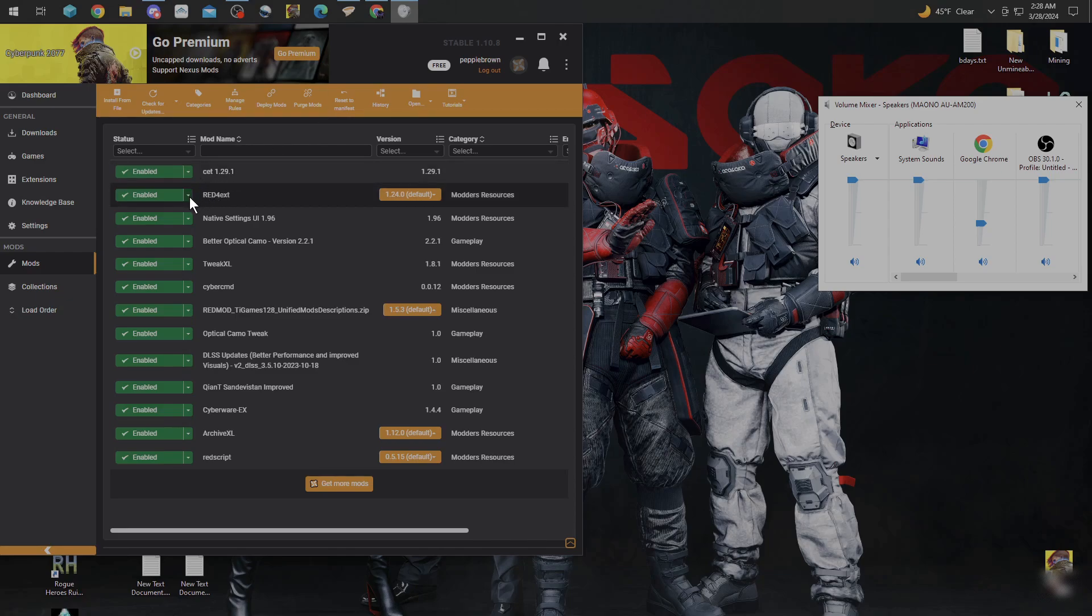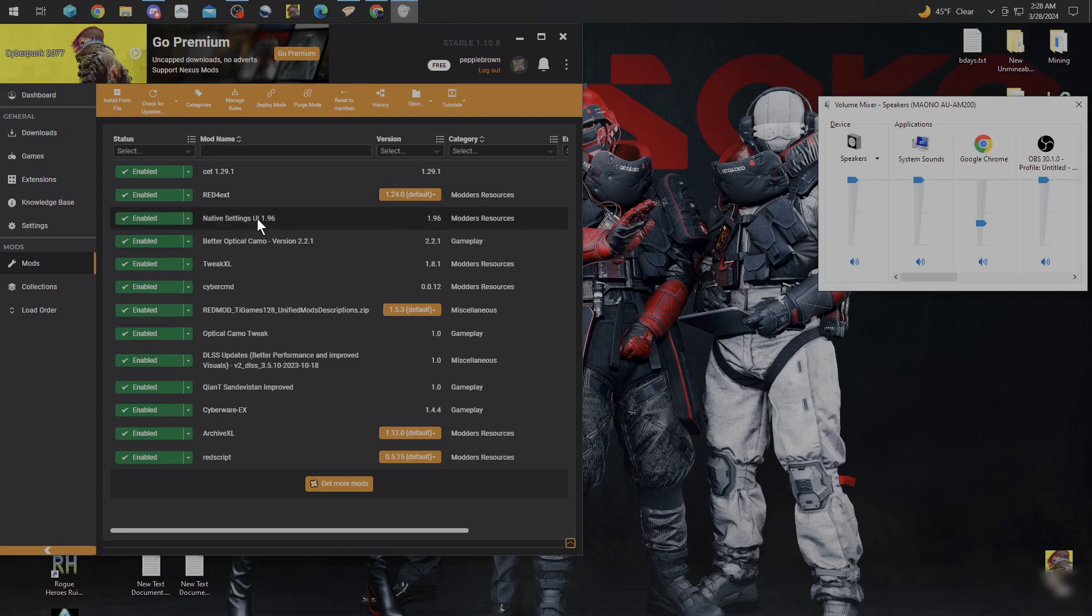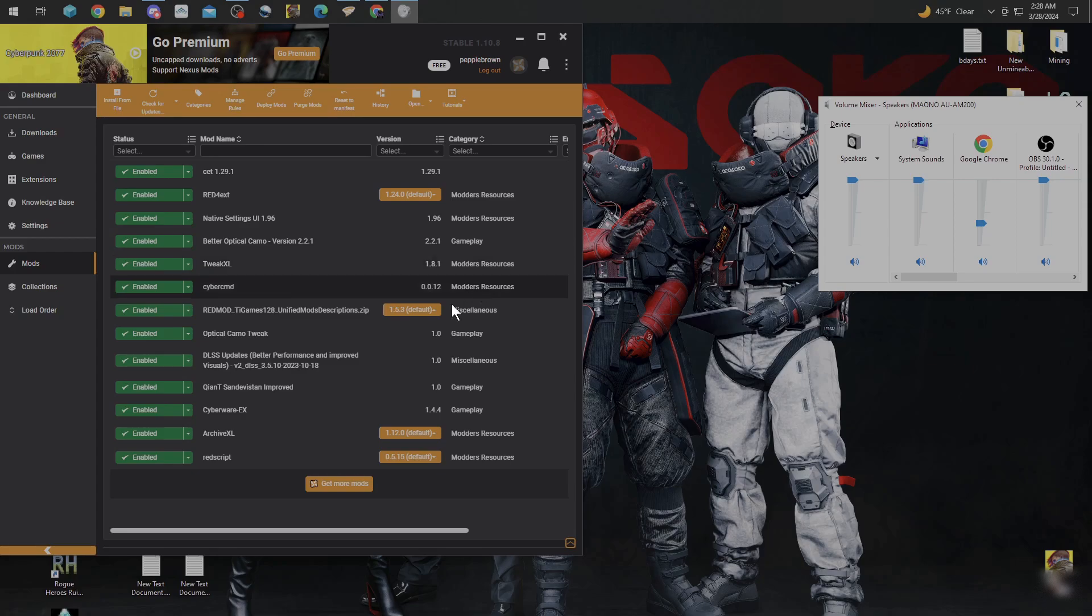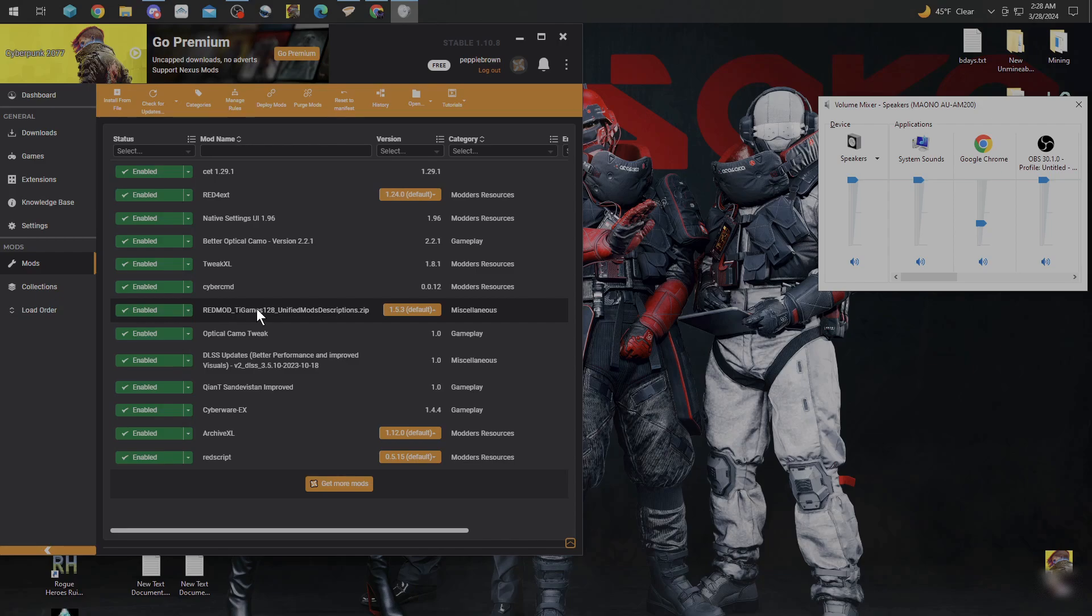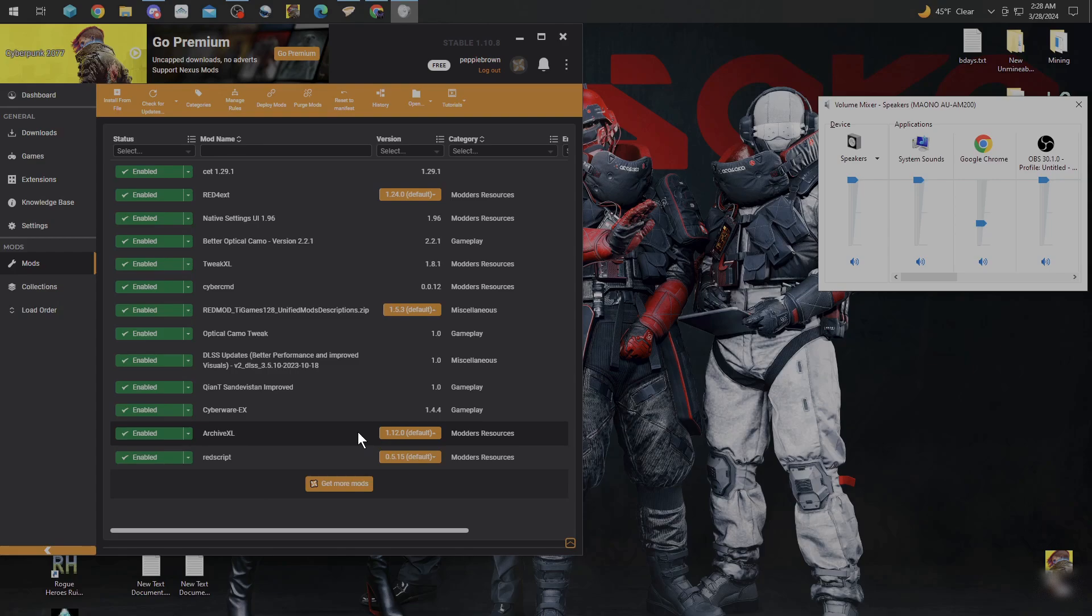You're going to need RedForEXT version 1.24.0, TweakXL 1.8.1, RedMod TI Games 128, Unified Mod Description 1.5.3, ArchiveXL 1.12.1, and RedScript 0.5.15.